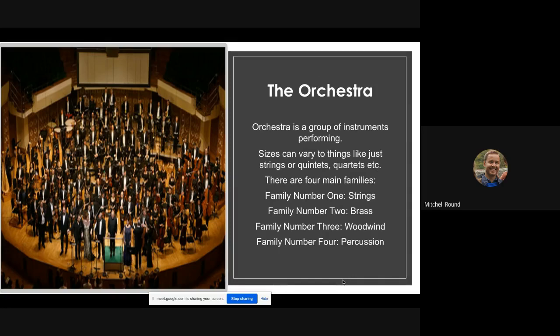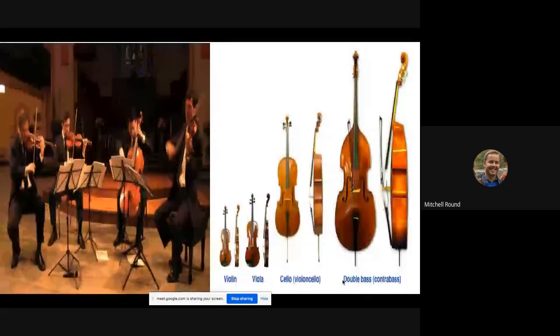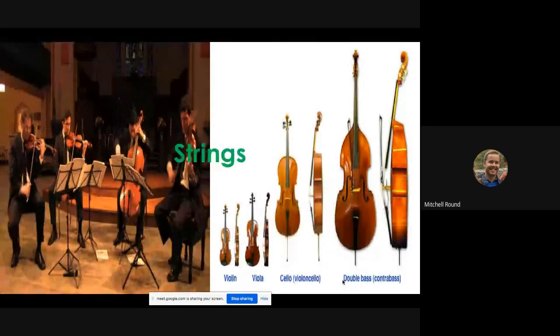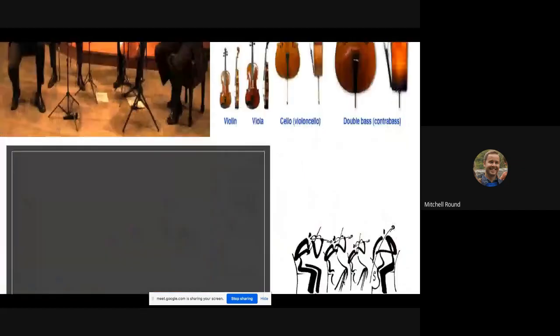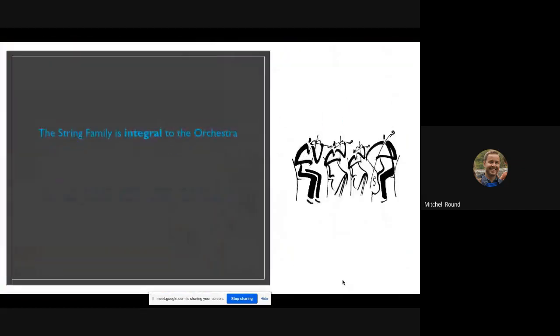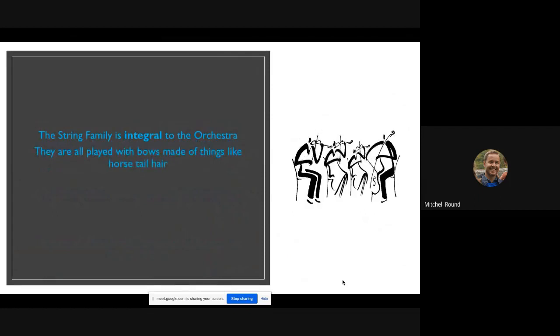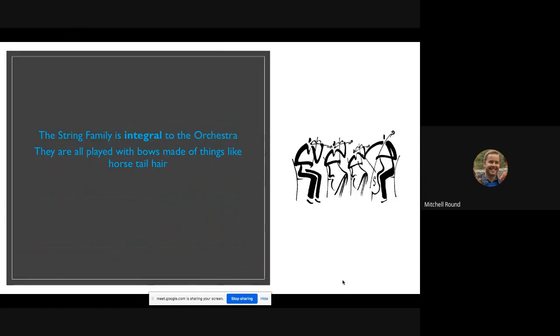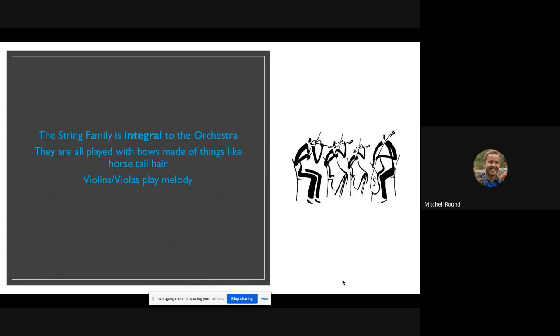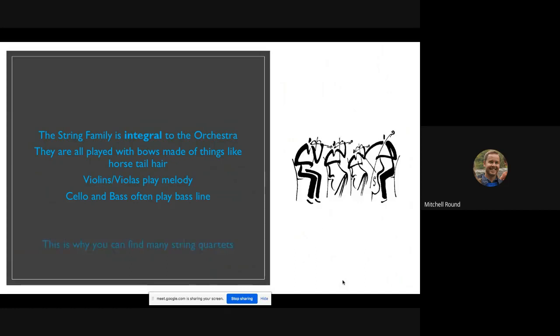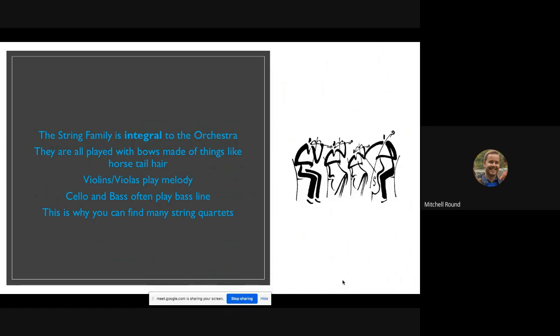First of all, you can look in depth at strings. The string family is integral to the orchestra. They're all played with bows made of things like horsetail hair, believe it or not, so they cause the string to vibrate to make sound. Often violins or maybe some violas play the melody of a song in an orchestra, and cello and bass will often play the bass line as they are much deeper and bigger. This is why you can find many string quartets made up of these four instruments because they all go together well and can do any part.